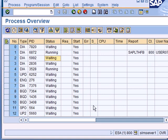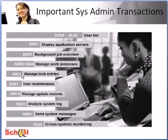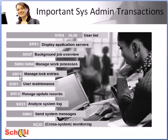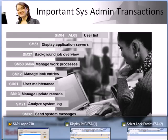Then you have transaction SM12 which is used to monitor lock entries. A lock table is normally managed by the enqueue work process which is used for locking so that two users cannot make a change in the same table at the same time. However, in exceptional cases as a system admin you may need to delete a lock entry, but that should be done only after careful consideration.